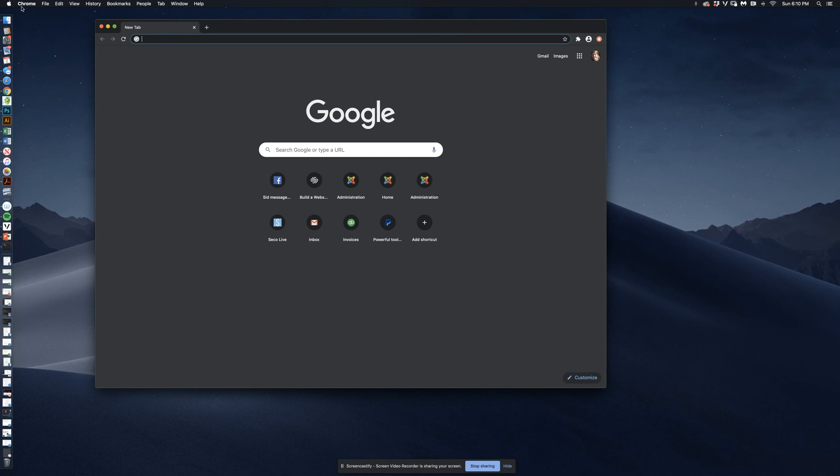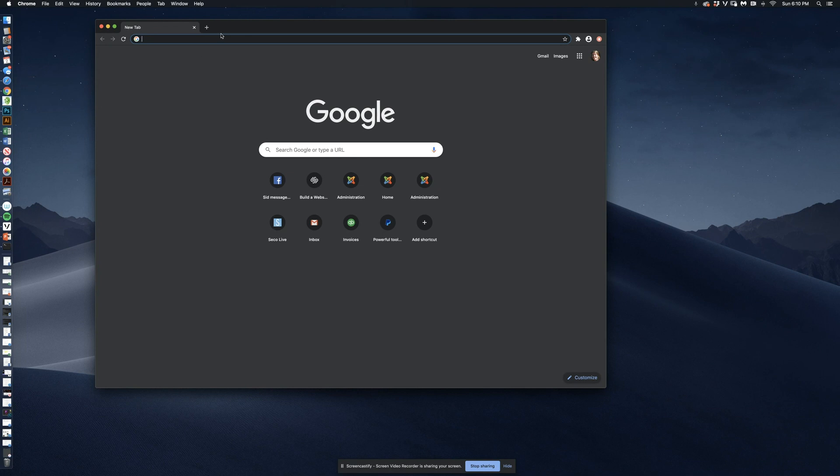I have Chrome open on my Mac. If I wanted to, I could actually use Safari or Firefox. Those are the three browsers that we recommend you have installed because you never know which one you're going to need.